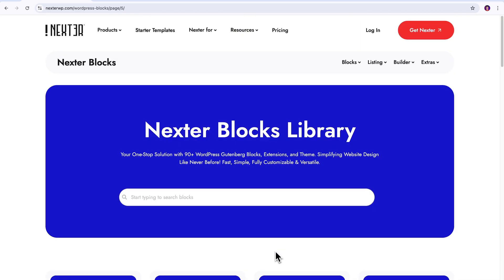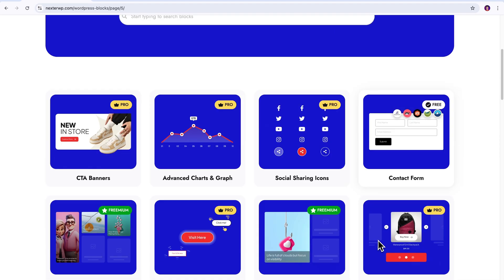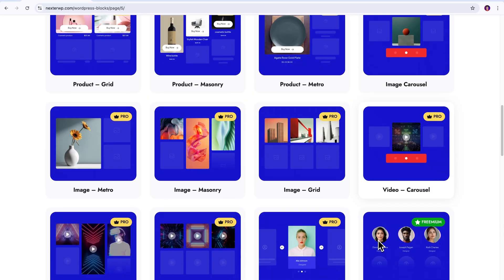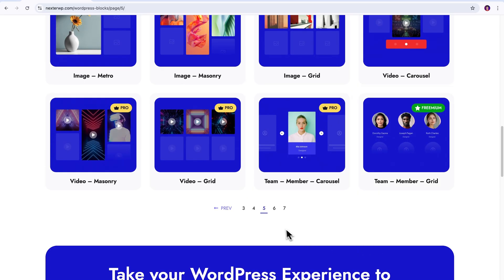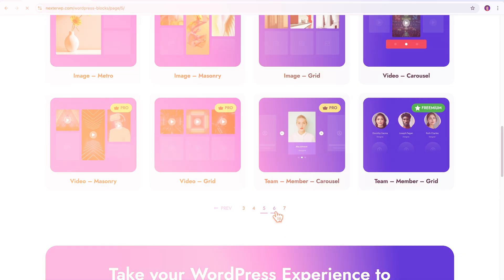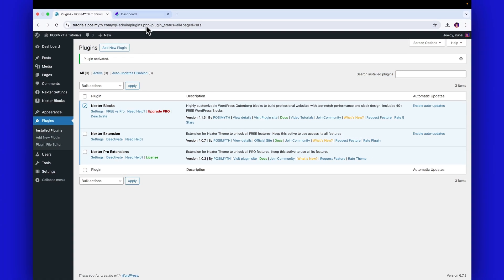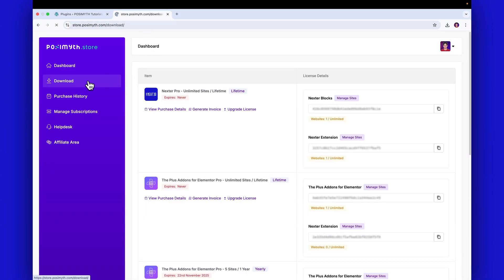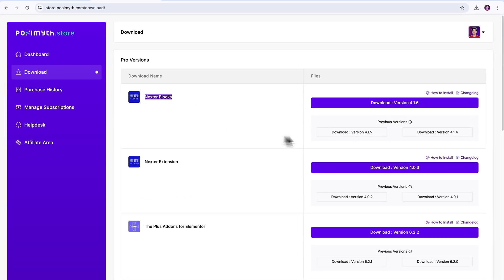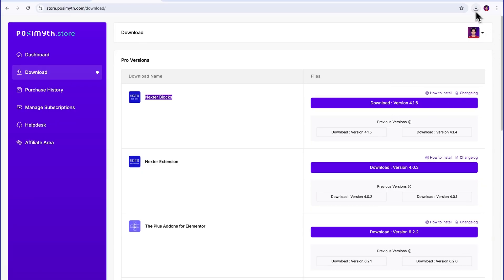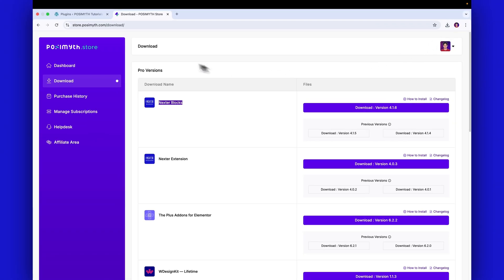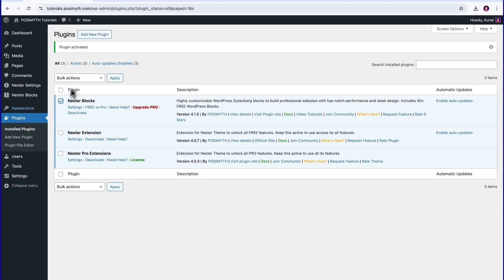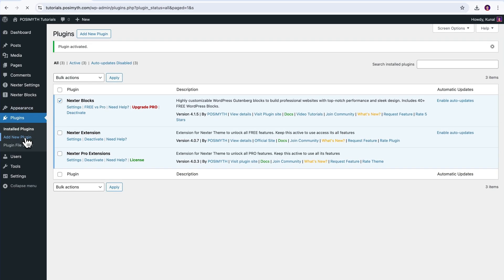Now, for those who have already purchased its Pro version, you don't need to buy anything separately. Just go back to Pozimuth's store like this, download the Pro Plugin zip file from this section, return to the WordPress backend, then go to Plugins, Add New Plugin,